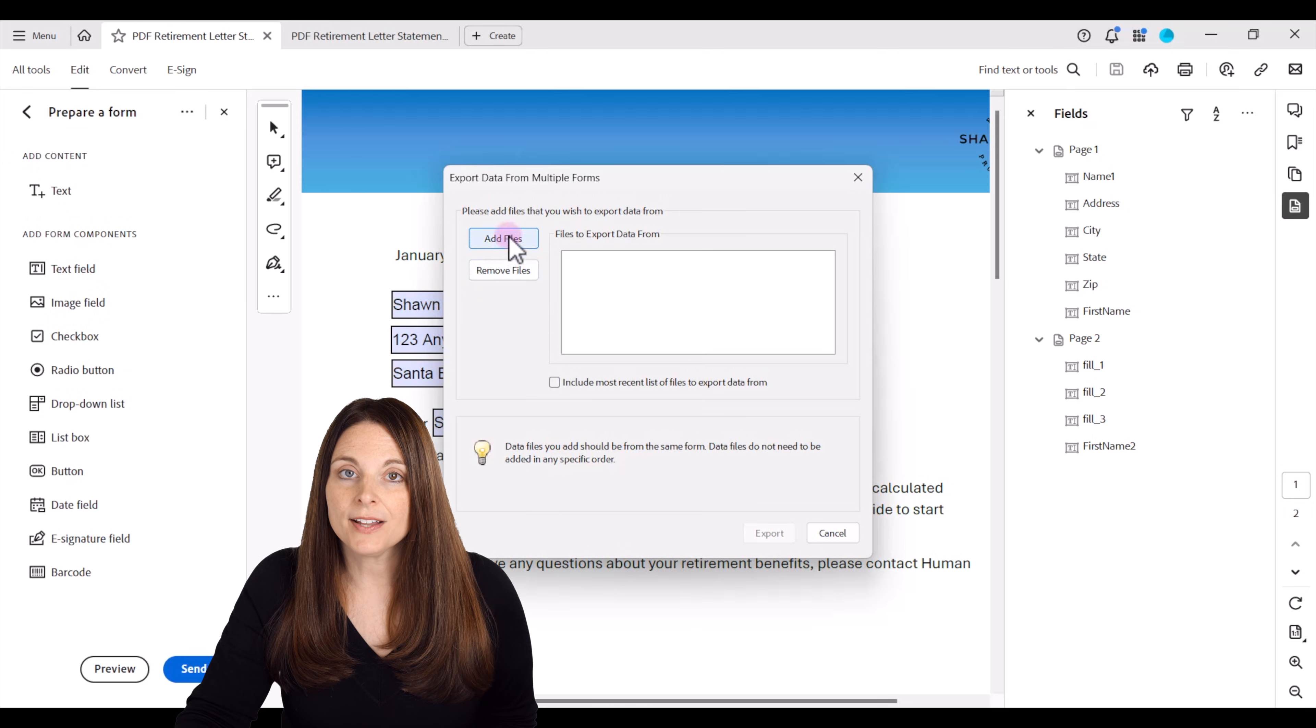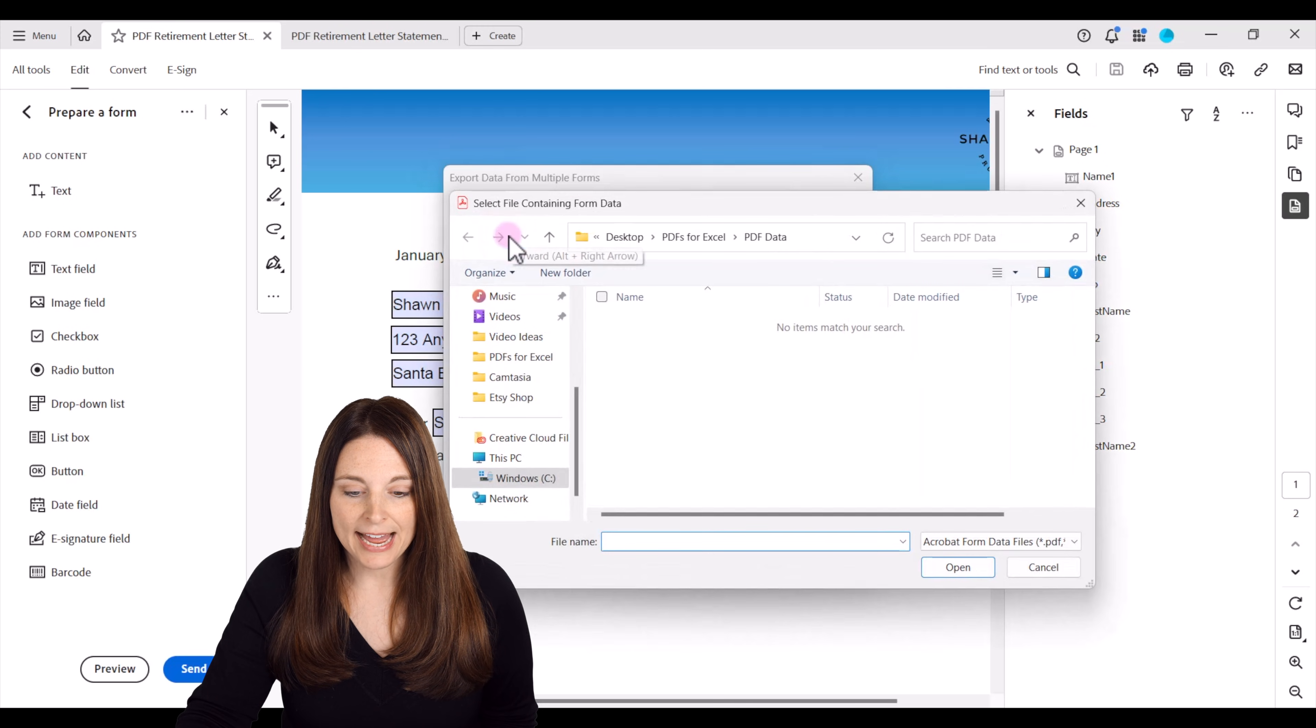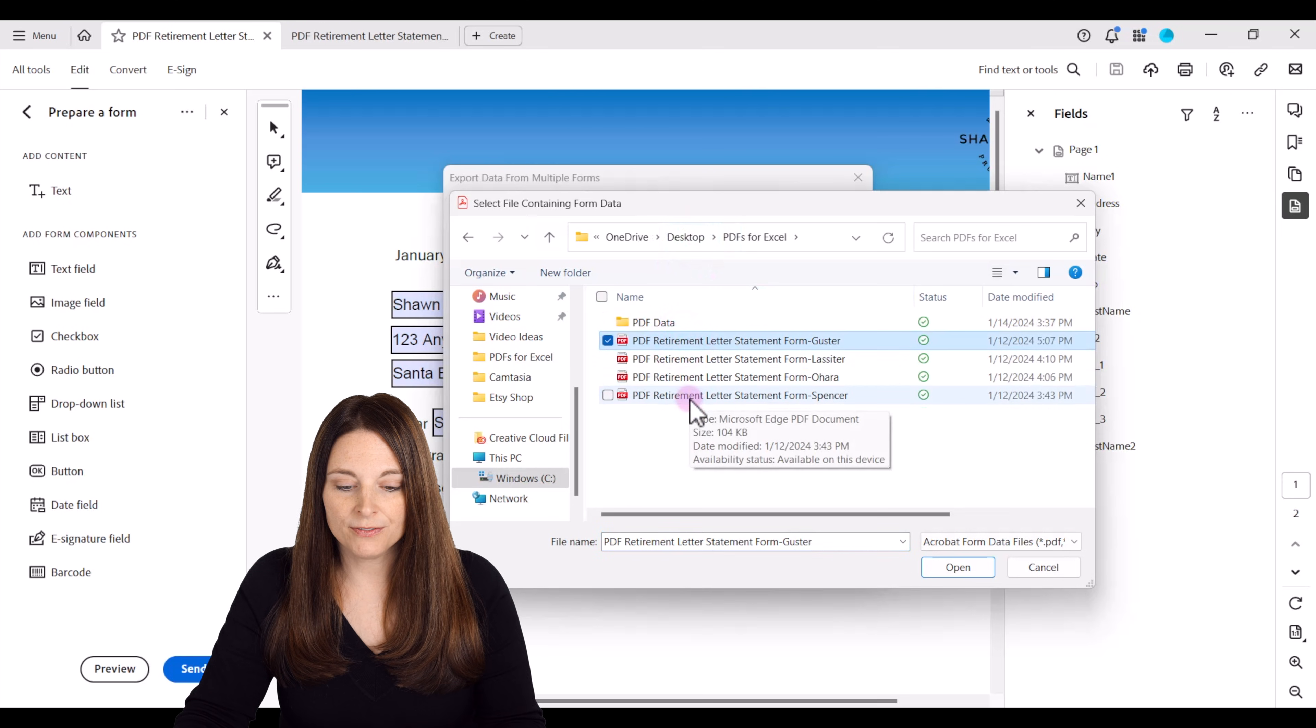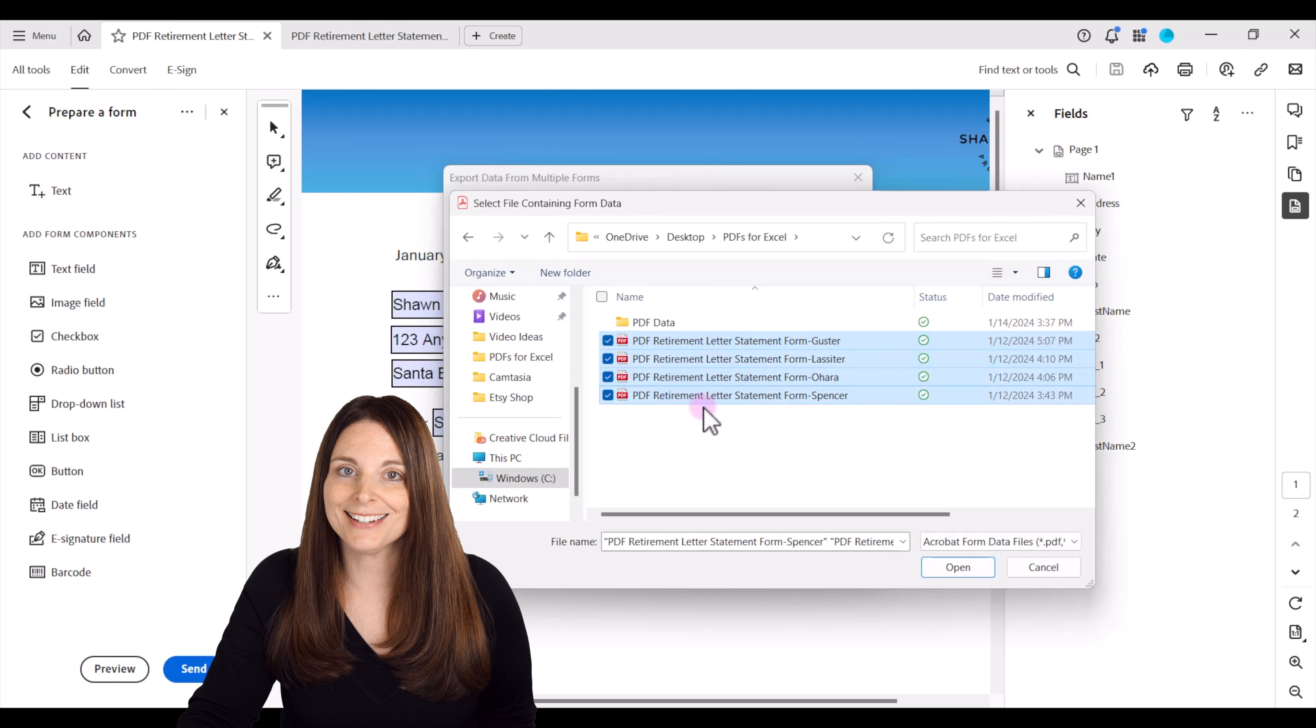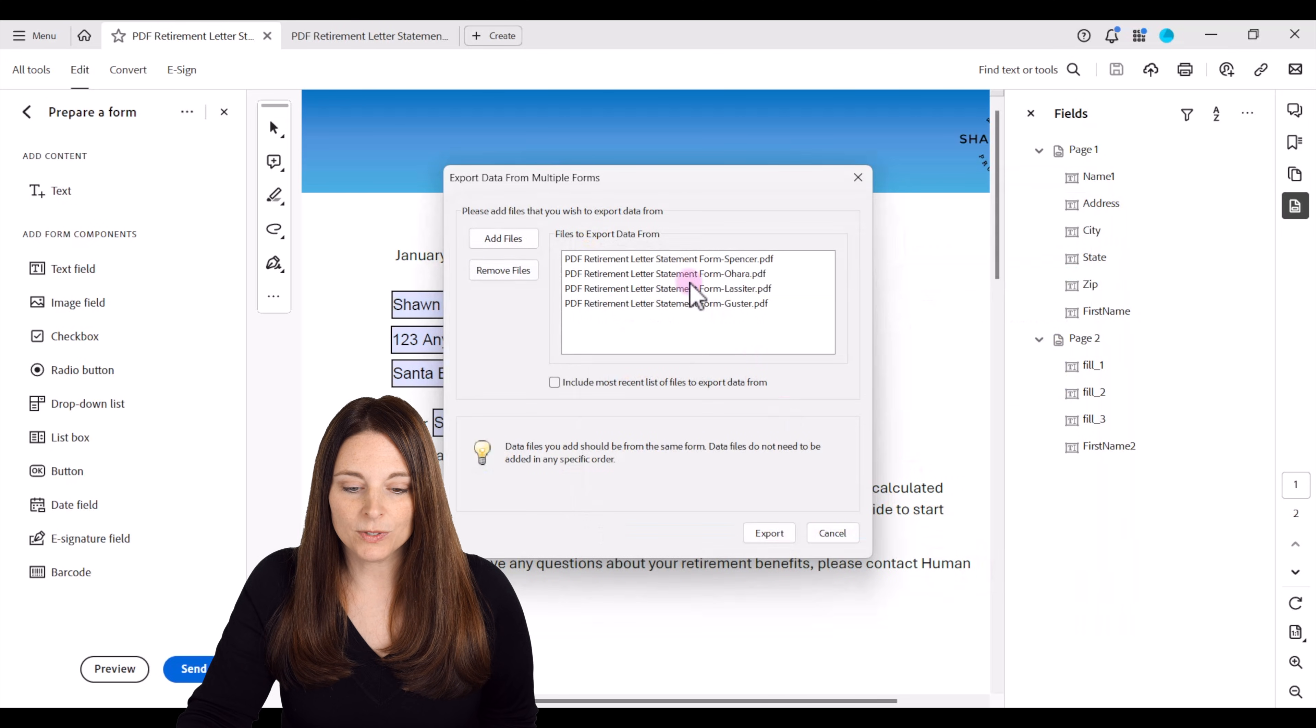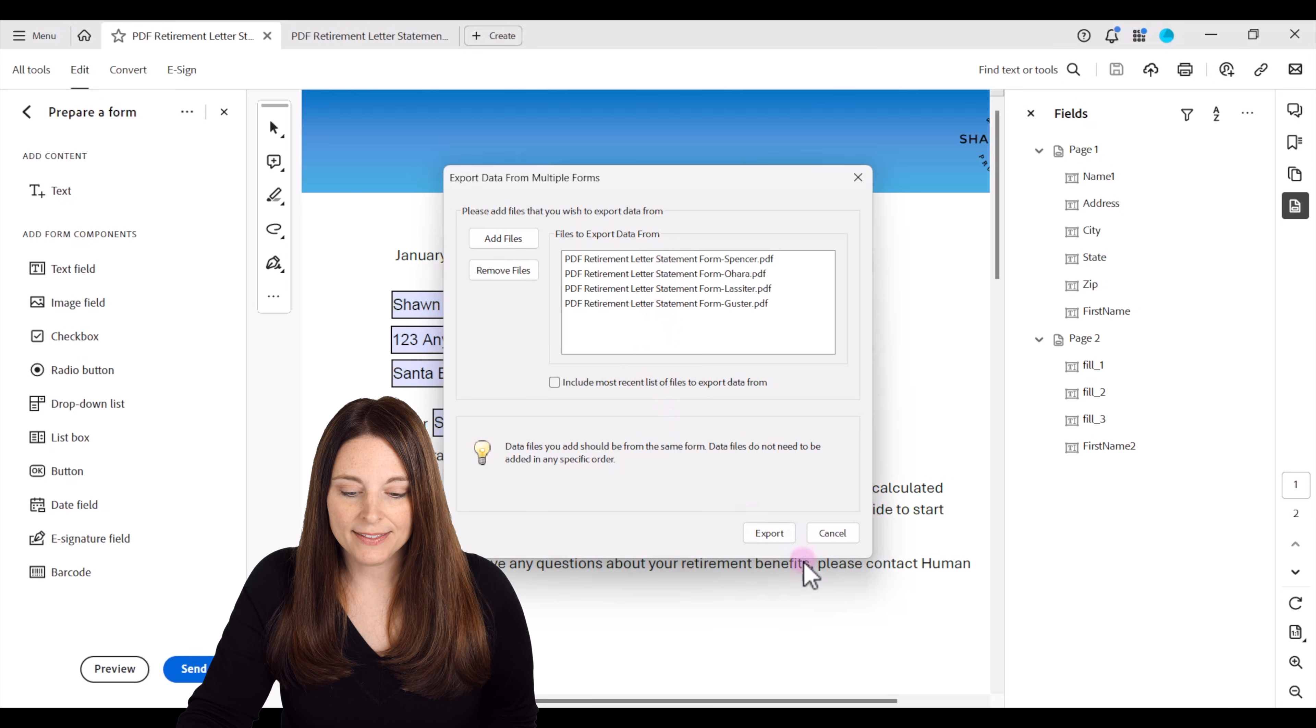And from here we can select all the files that we want to add. So we'll click on add a file. We'll go out to our folder and we can select all of the files that we have saved out there. So I just hit shift and clicked all of them. So you select all of them and then click open. And this will list all of the files that you want to extract there and then click on export.